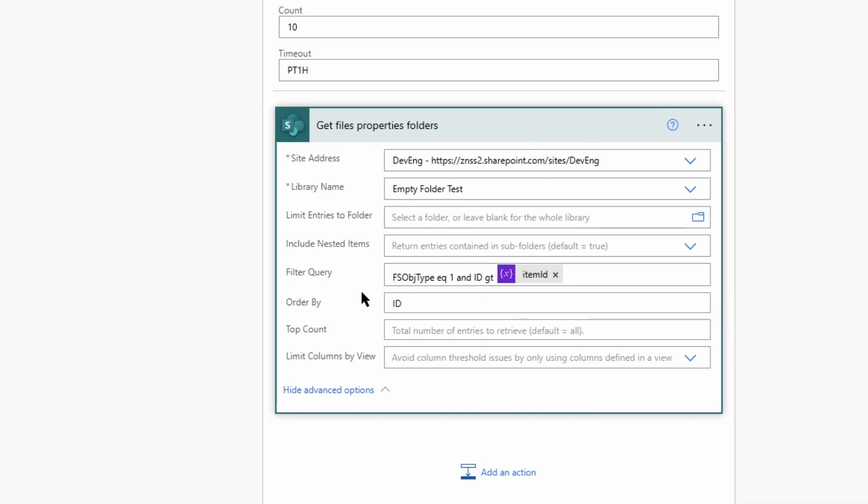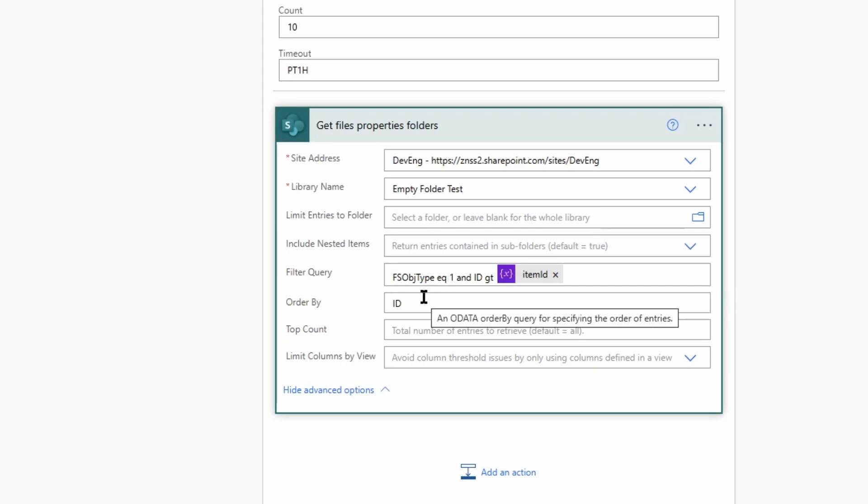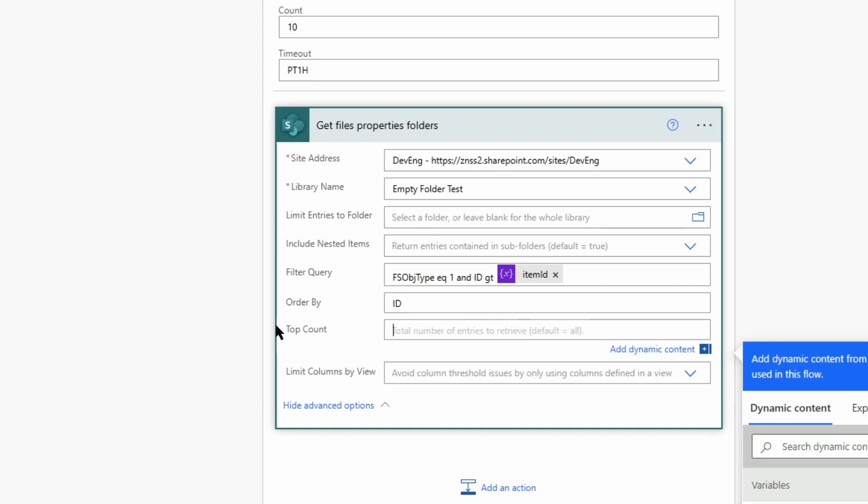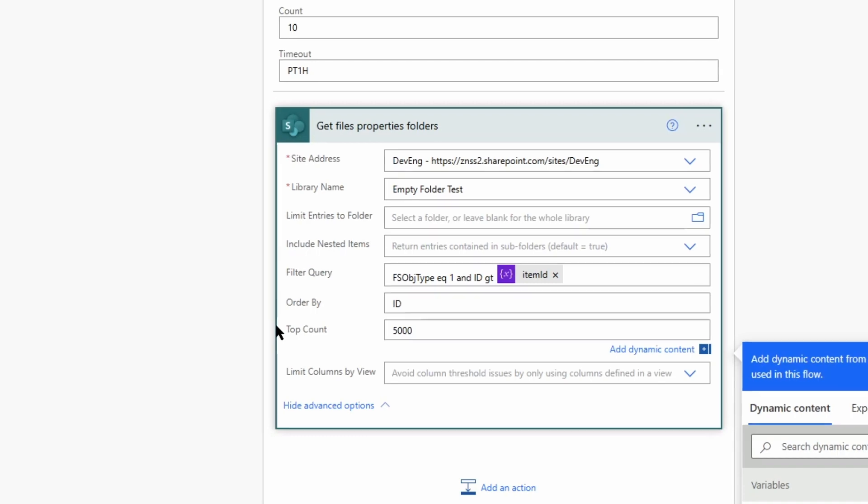So let's just recap what this is doing. fs object type equals 1, that would just give me all the folders of this library and the id that's greater than the current value. Within the loop at the end I will always increase the value so with each loop it will go through a different set of folders. And in parameter top count I will just add 5000 because 5000 is the maximum items an apply to each action can handle.